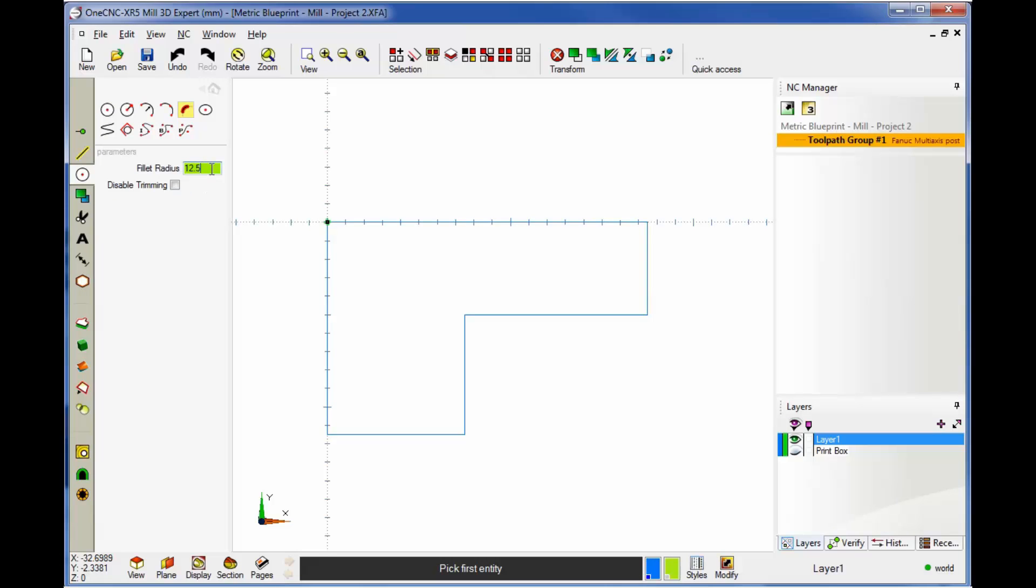Also, I should take a moment here and point out that any time you have numeric input, you can use formulas. Now, we don't have to use a formula for this, but if our blueprint would have given us a diameter, let's say 25, you could type in a formula. For example, we could say 25 divided by 2. And then if you hit the equal sign, it'll give you the result. And that works all through 1CNC when there's a numeric field.